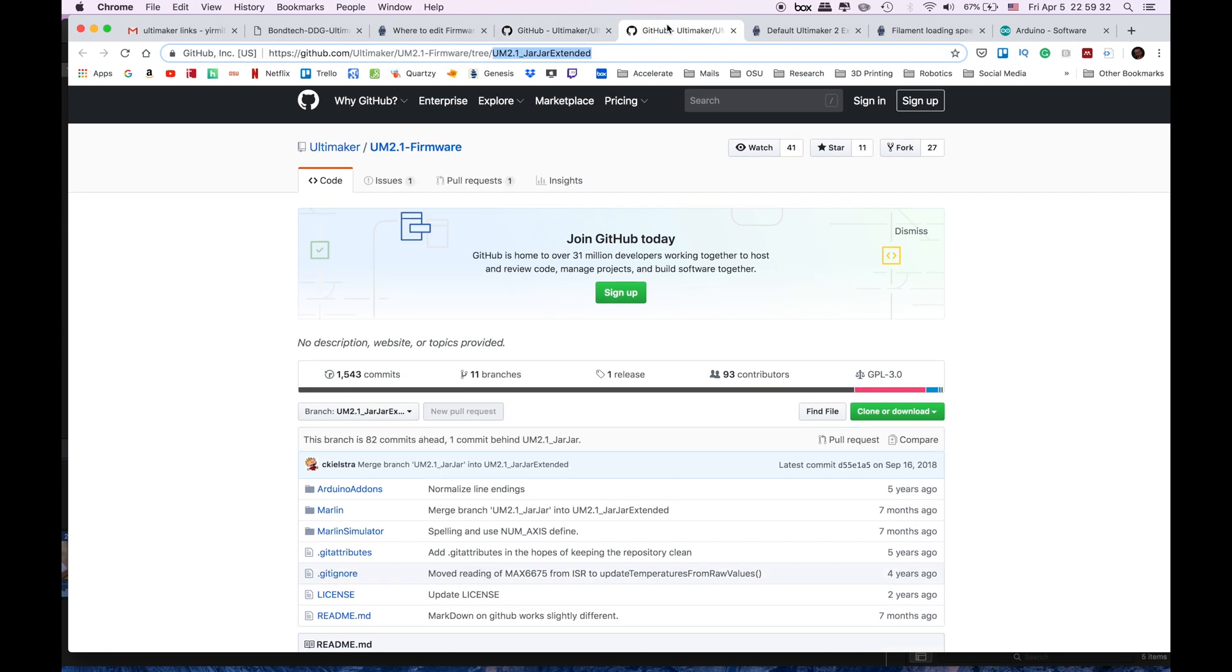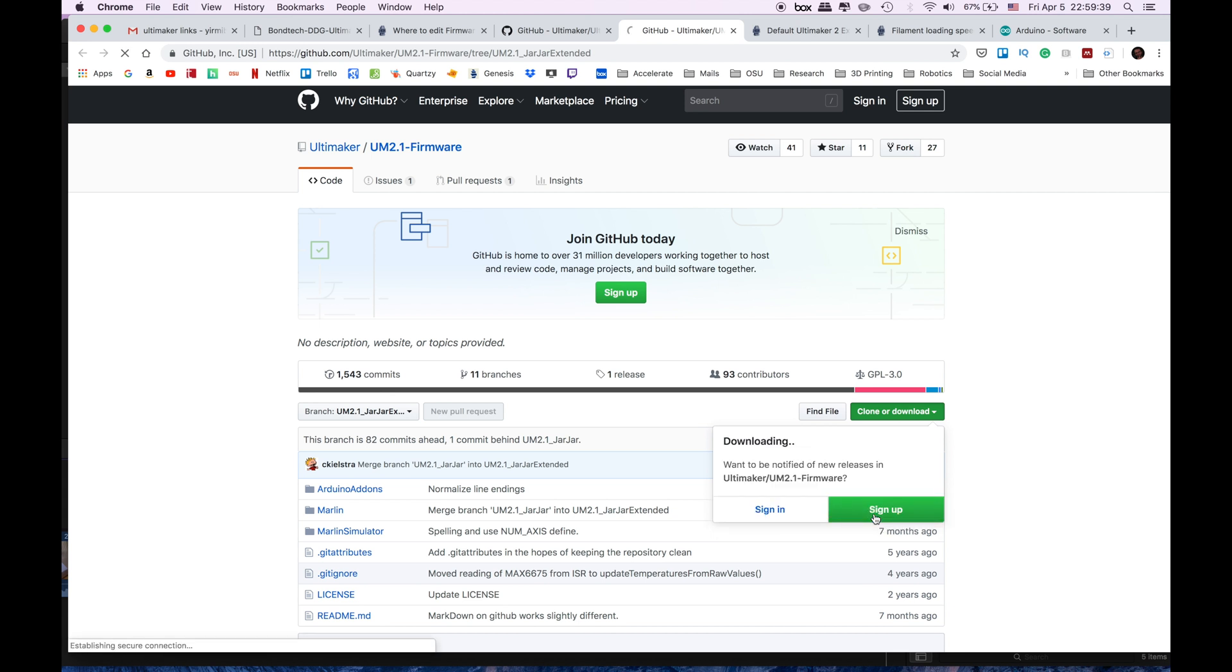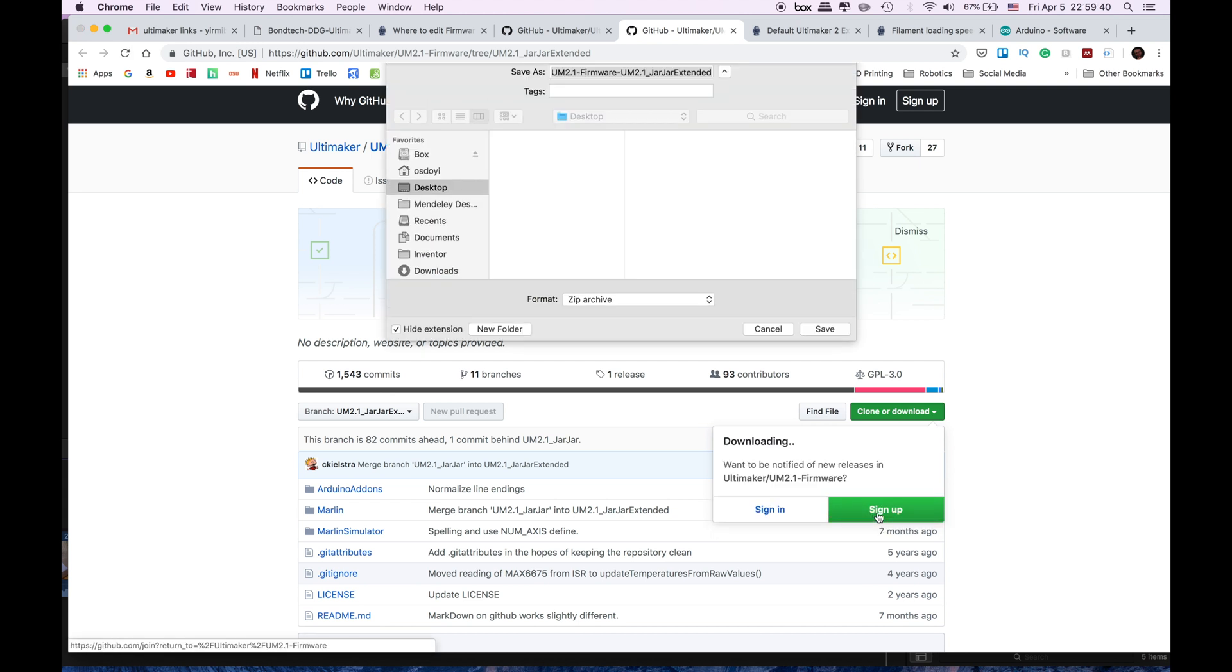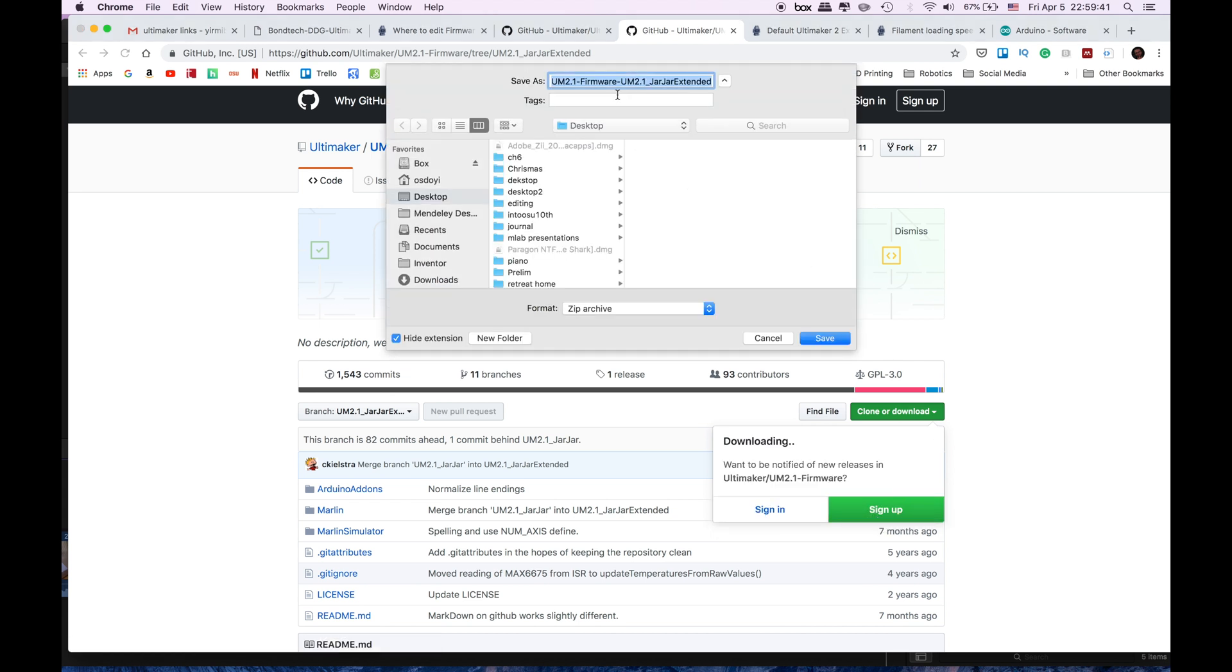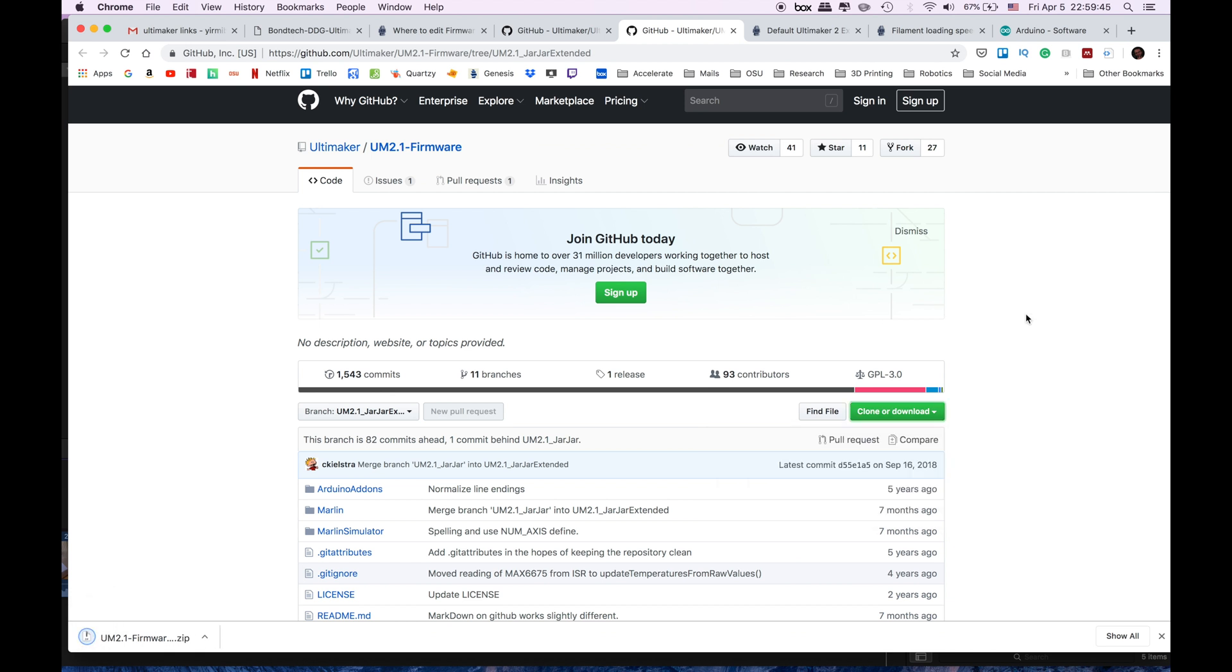But in our case since we have the extended version we will use this one. What you need to do is to click clone and download over here and download zip file. When you click it it will ask you to save it and when you save it it will be downloaded on your desktop.